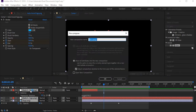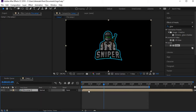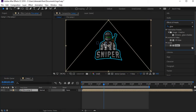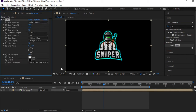Move all attributes to the new composition and give it a name, then click OK. Now we have a new composition. Now add the Glow effect to this composition.